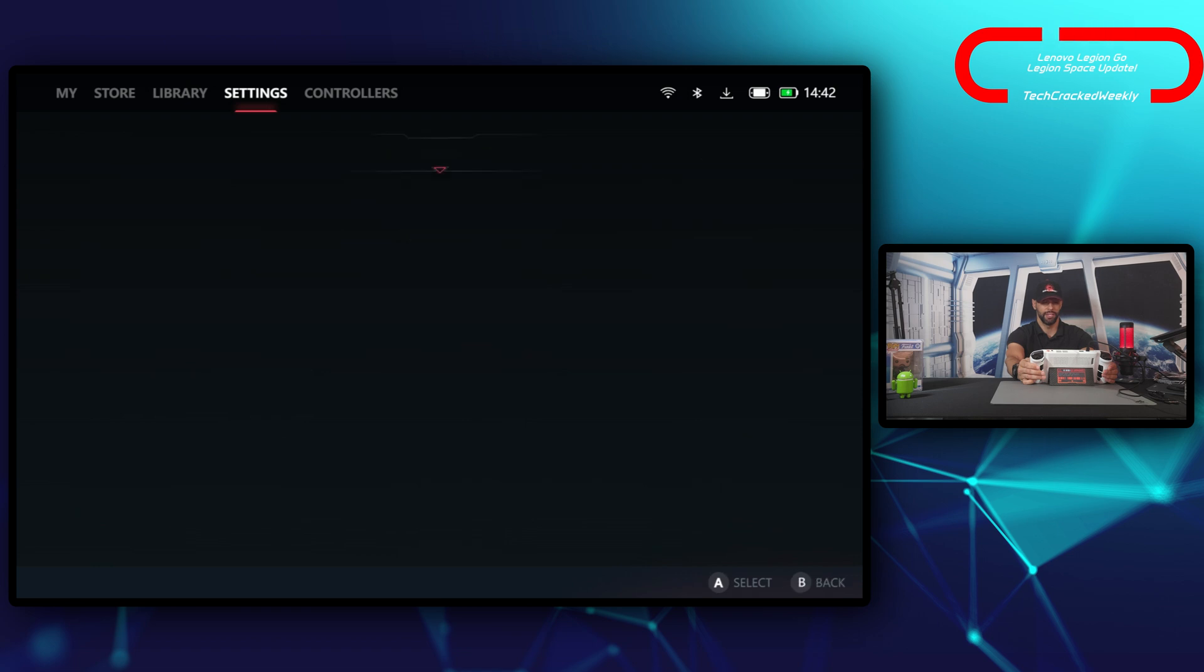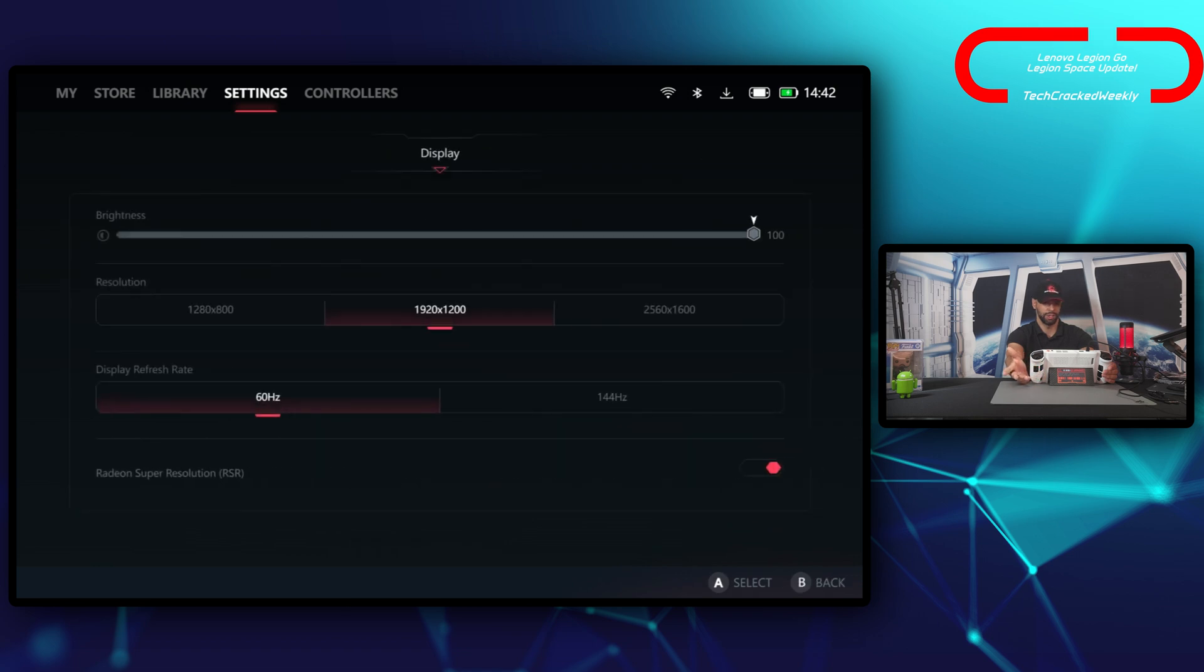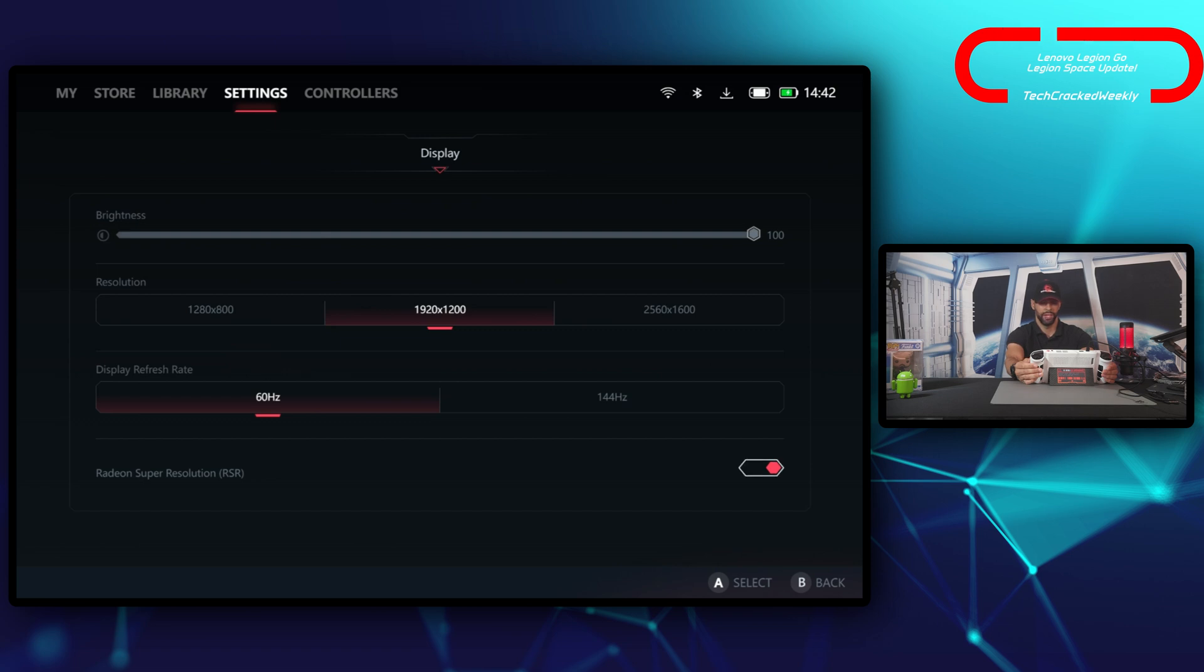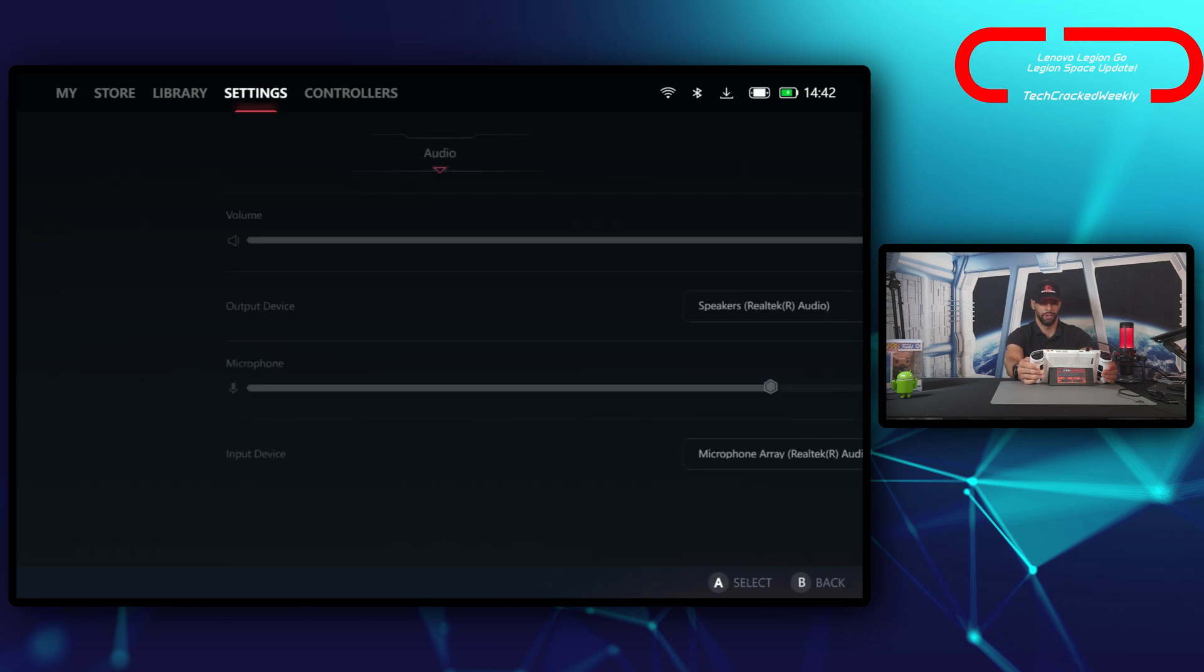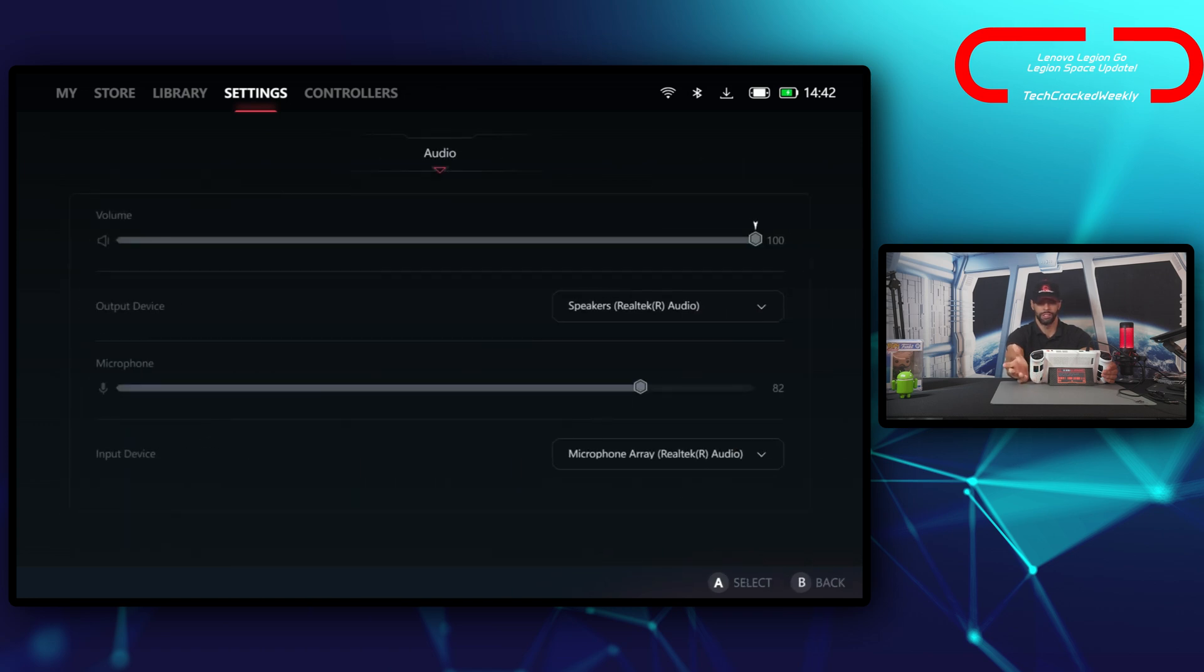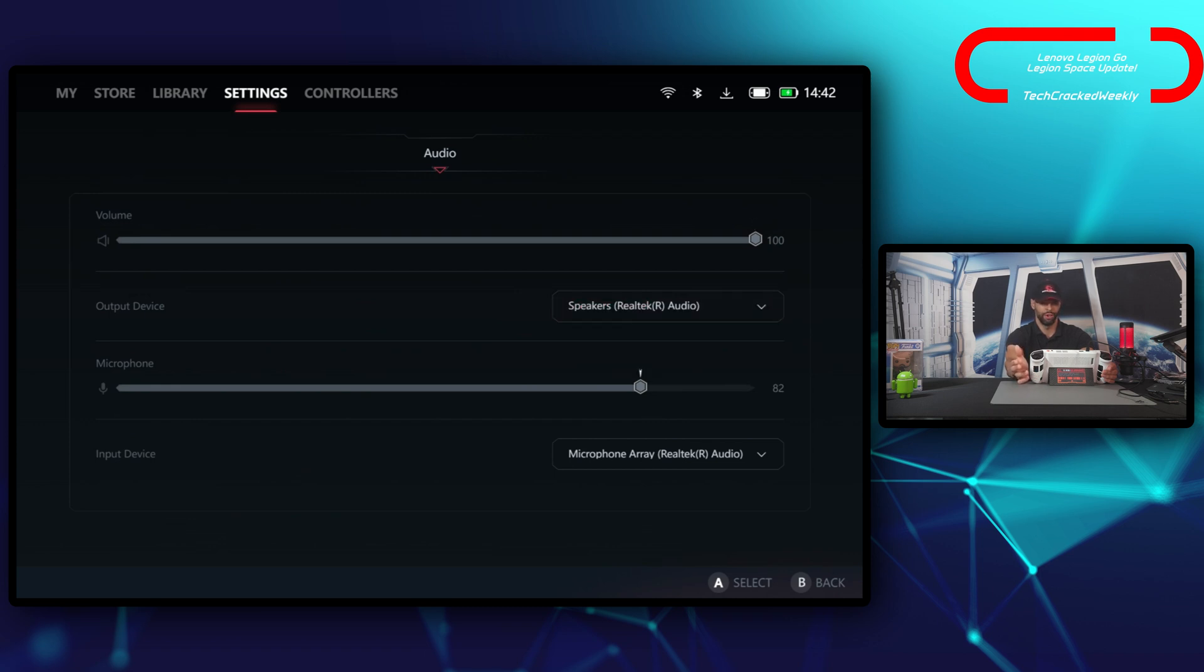Then we have display settings with brightness, resolution, and display refresh rate. Then we have the option to toggle on or off Radeon Super Resolution. Then we have audio where we can adjust the volume, select our output device for the volume, adjust our microphone volume, and select the input device for the microphone.